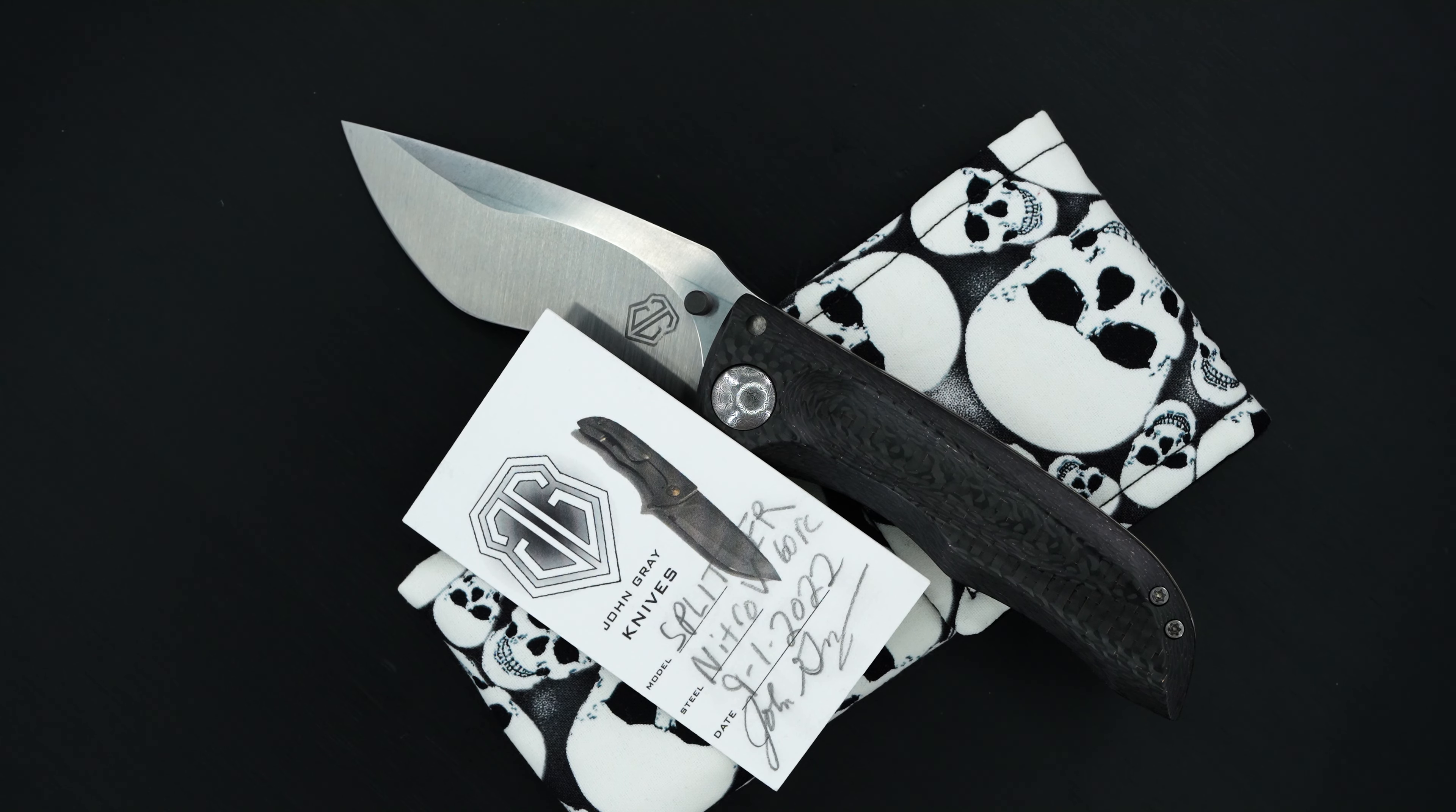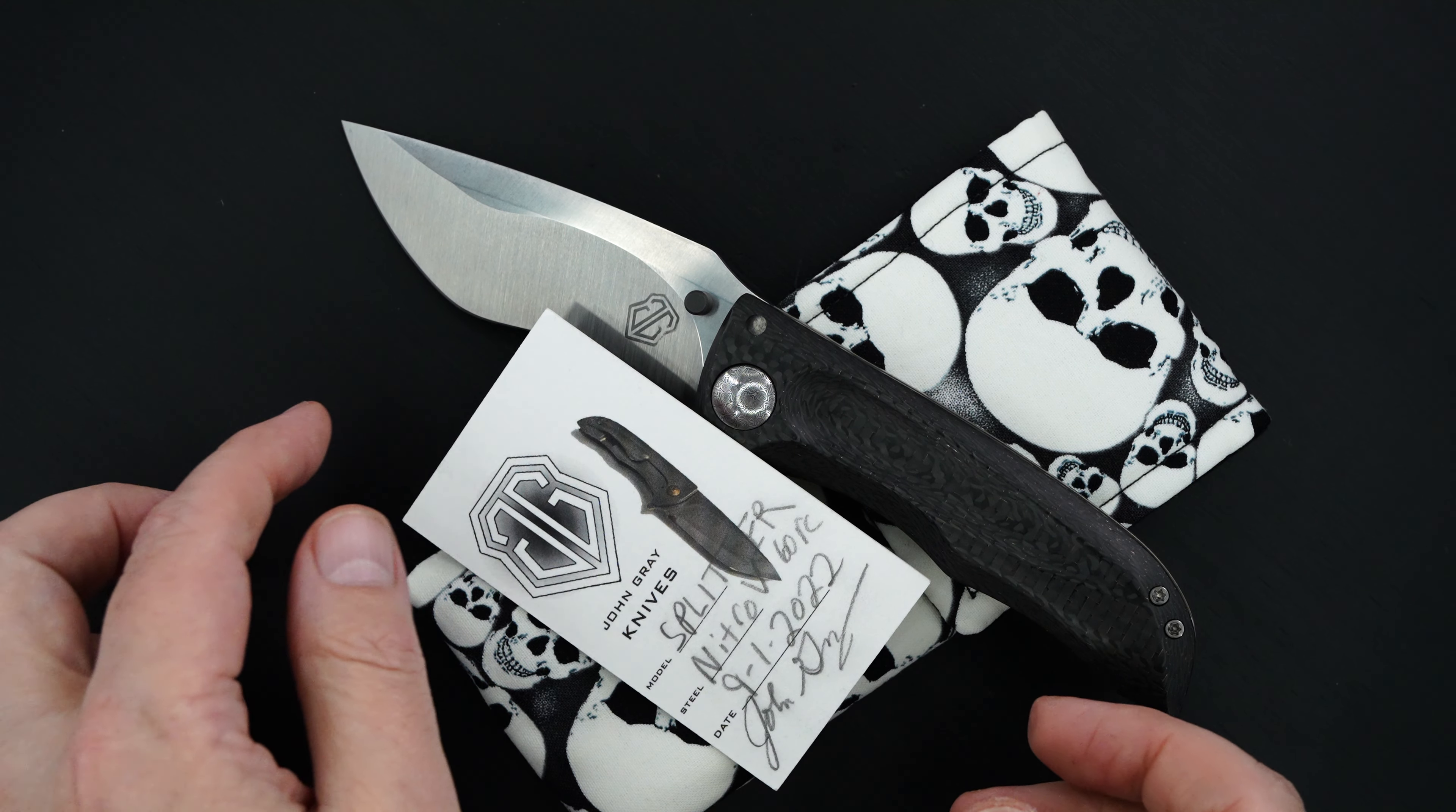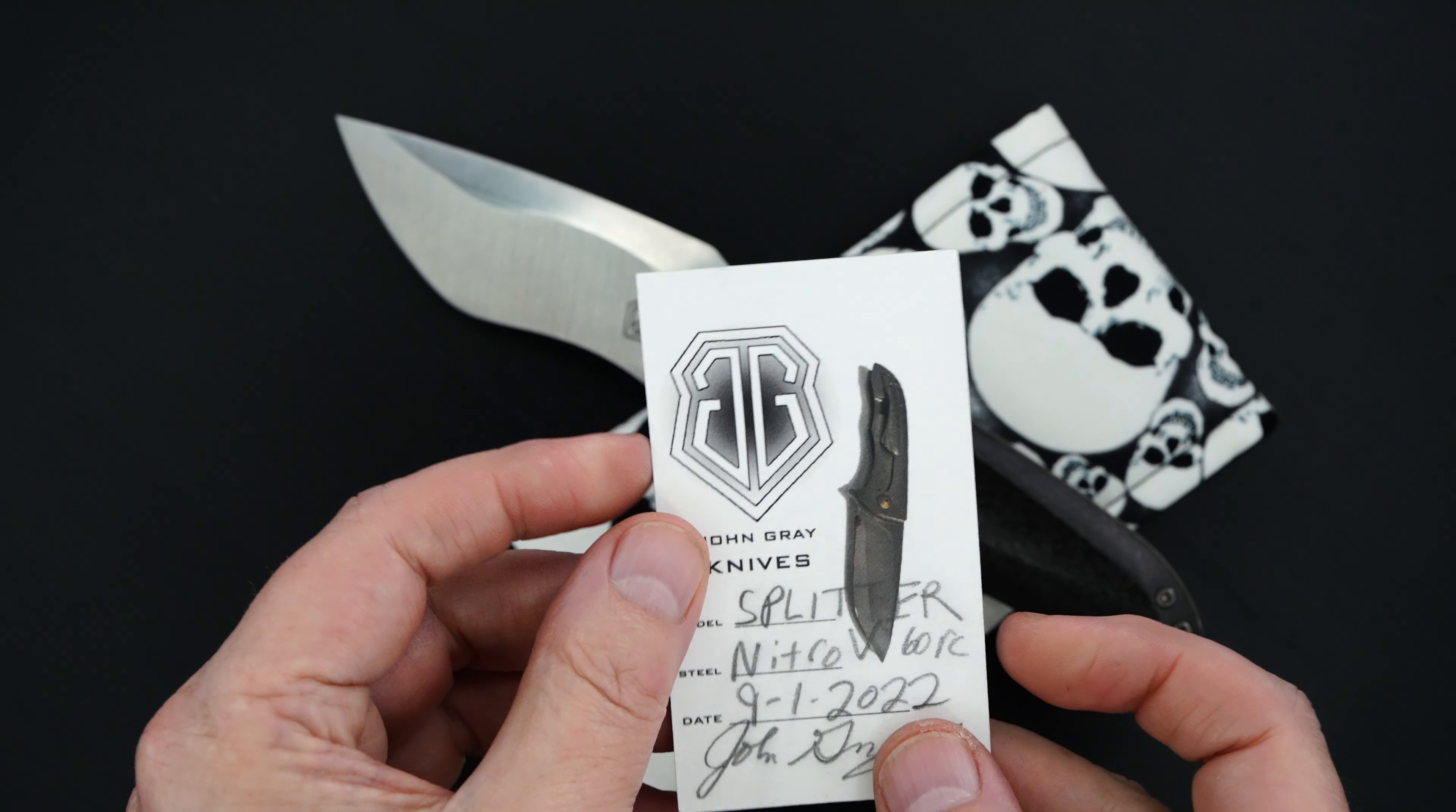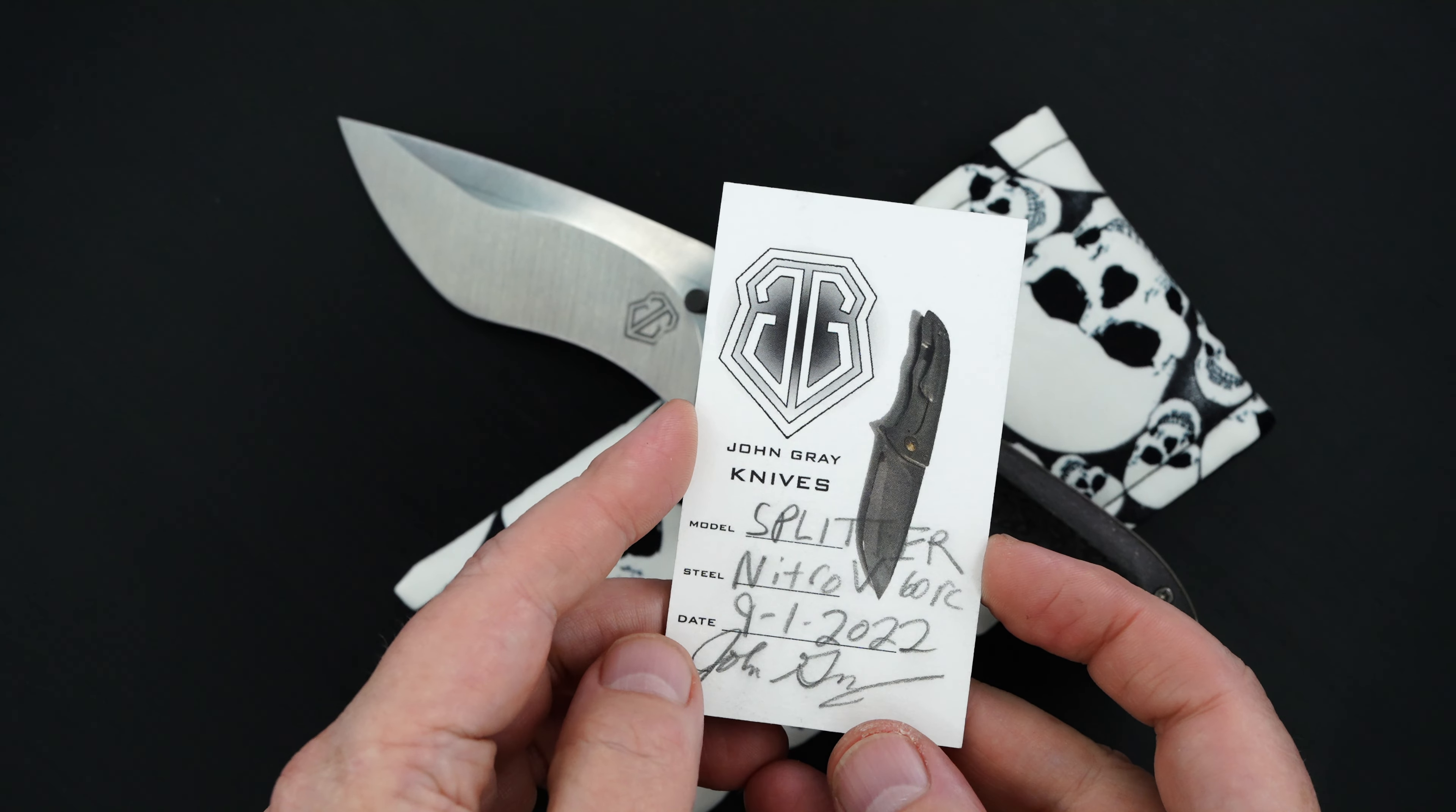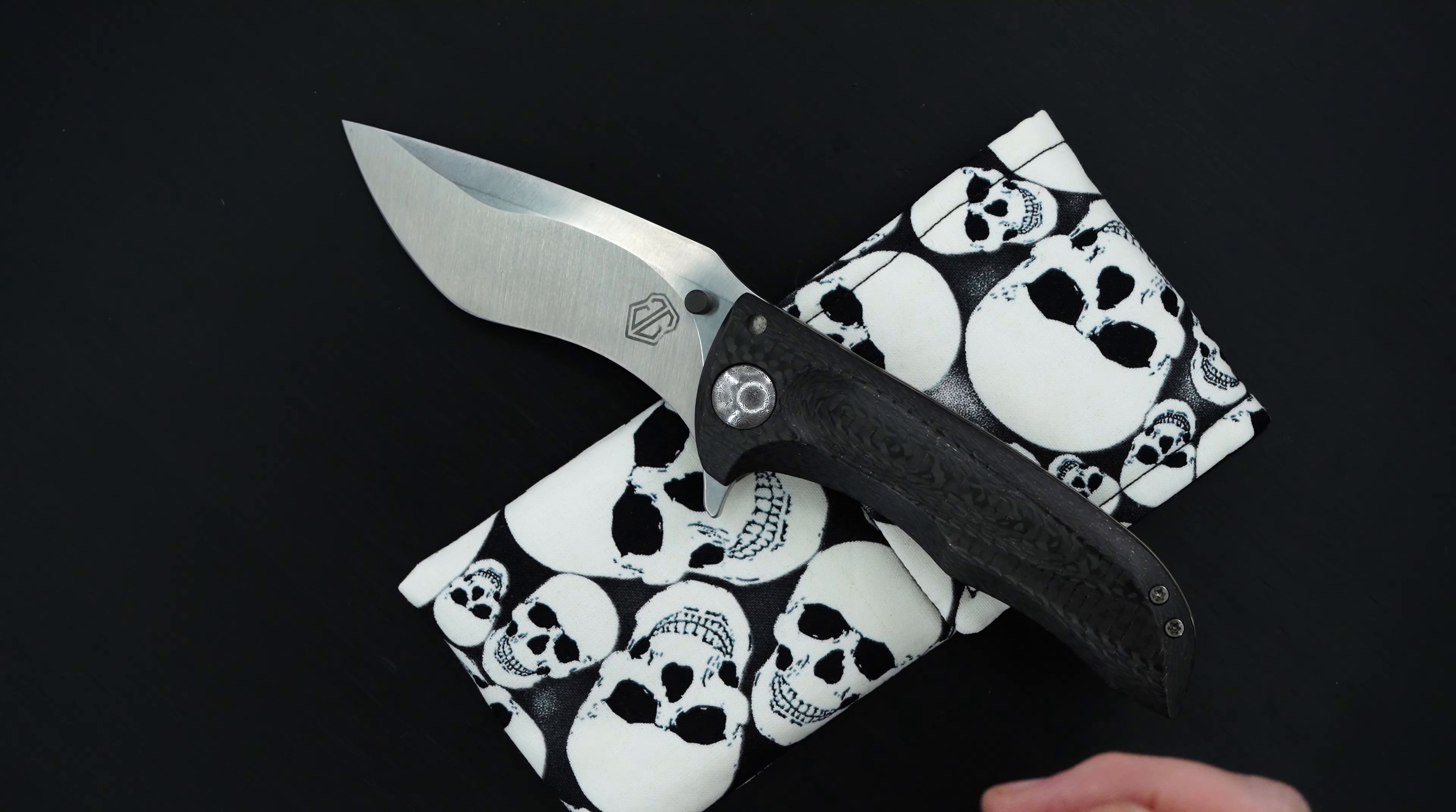Hey guys, I've got a beauty to show you from John Gray. It's one of his splitter flippers, Nitro V.